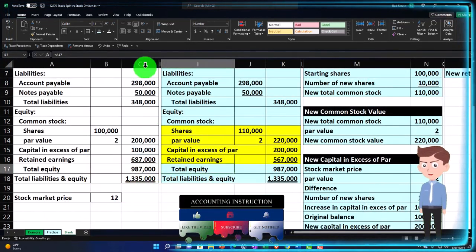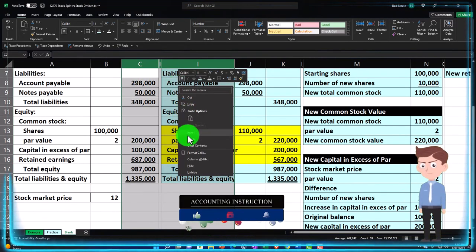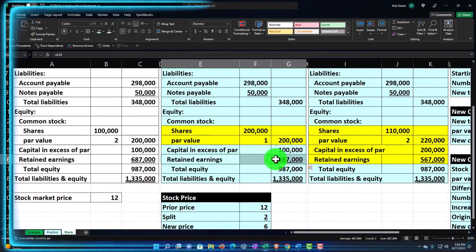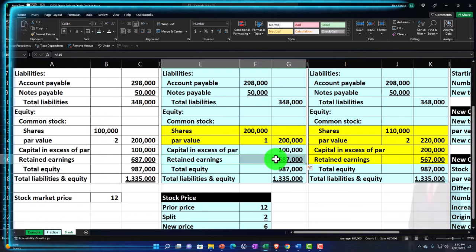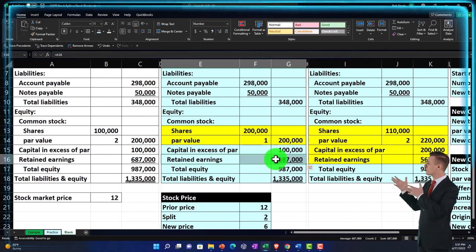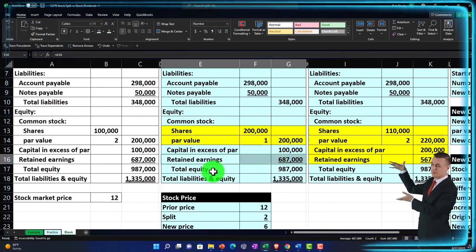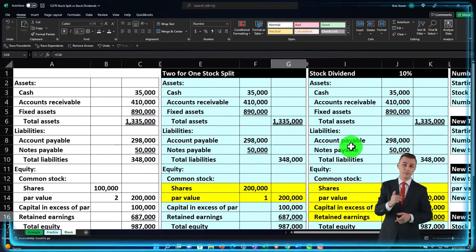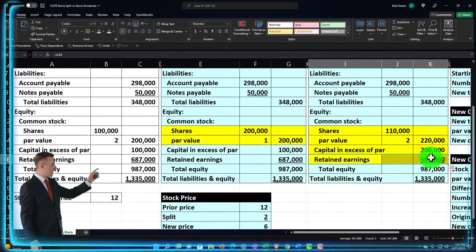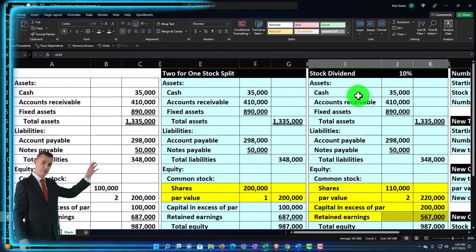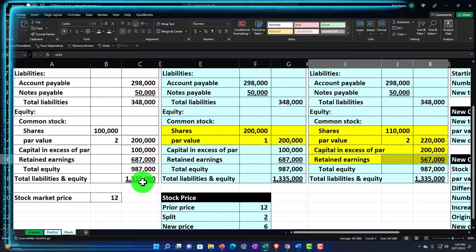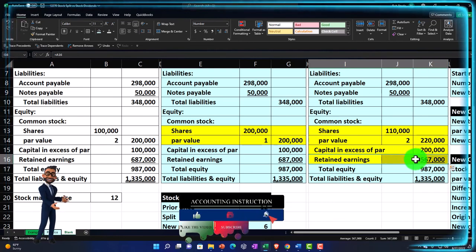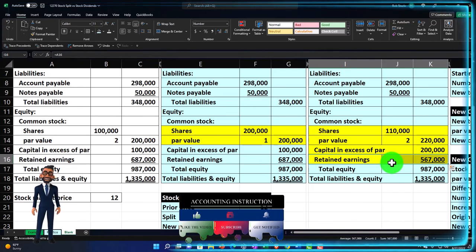Let's unhide those columns — going from column C to column I, right-clicking, and selecting unhide. Now comparing the two: with the stock split, there's no adjustment to retained earnings, because although you get more shares, you didn't receive any distribution of value — your shares doubled but the price was cut in half. Whereas with the stock dividend, there is an impact on retained earnings because you're receiving something of value, just not cash.